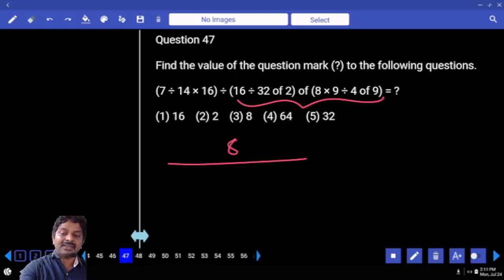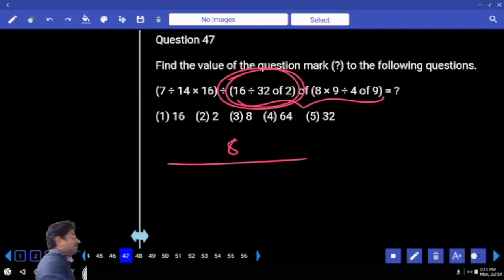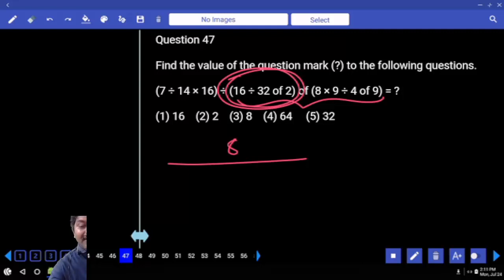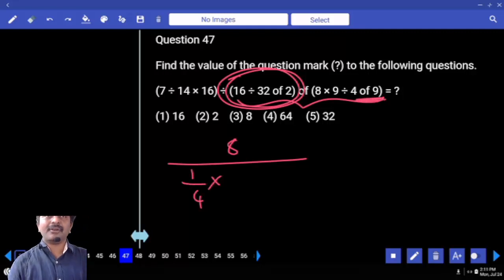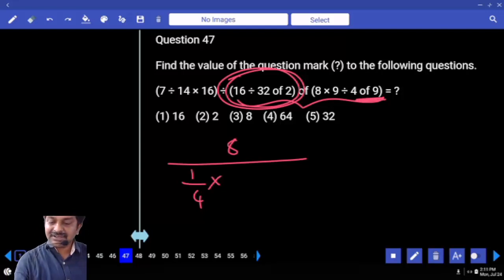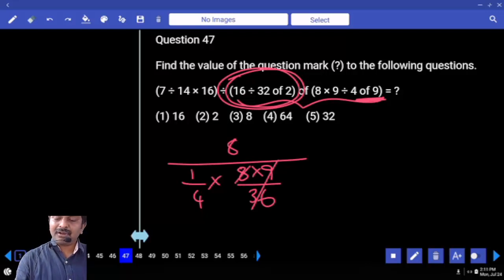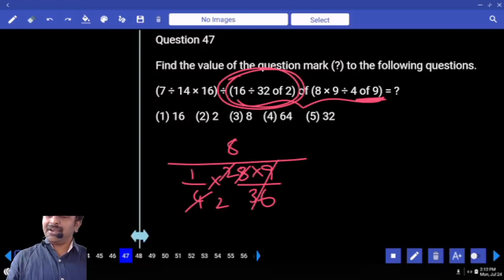Even in this set also: 16 divided by 32 of 2 — first we complete that 'of' part. 'Of' part first comes: 32 times 2 is 64. 16 divided by 64 — entire value is 1 by 4. Now: 8 into 9 divided by 4 of 9. 4 of 9 means 36. So that is 8 into 9 divided by 36. 9 cancels — how many times? 4 — how many times? 2 by 4, 2 in denominator comes to numerator. Answer.